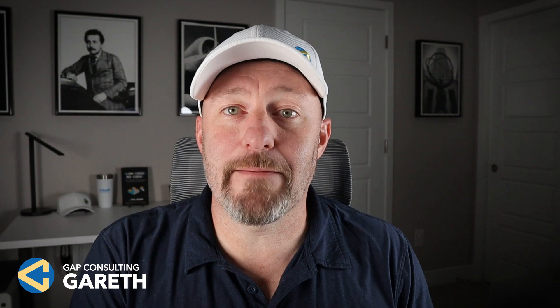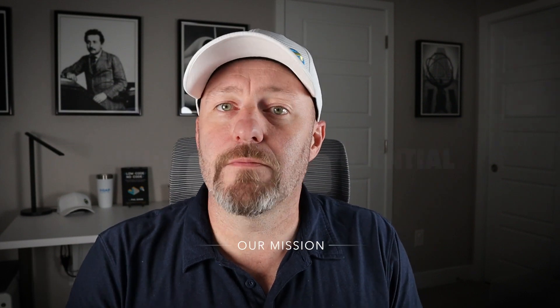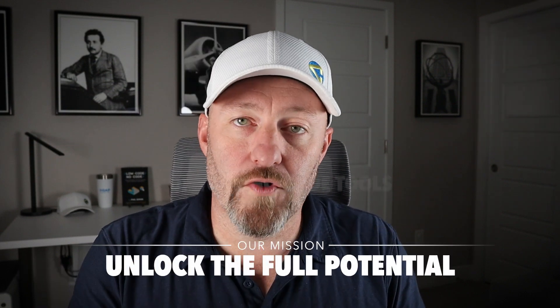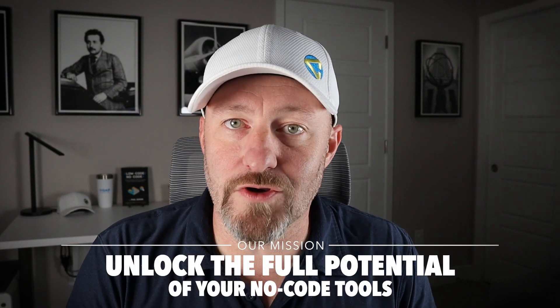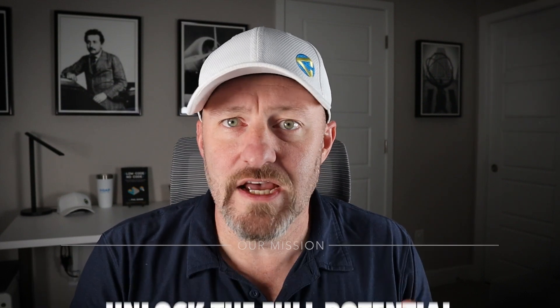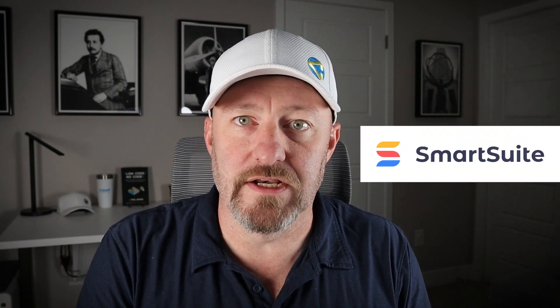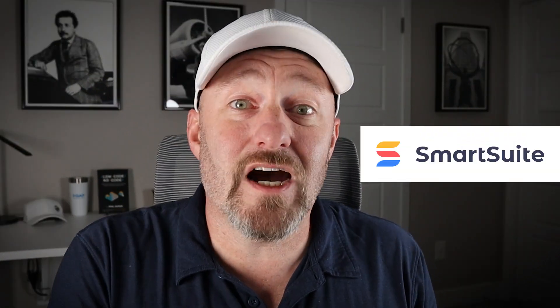Welcome back to the channel. If you're new here, my name is Gareth and this is Gap Consulting. It's our mission here to help you unlock the full potential of your no-code tools. And one of our favorite no-code tools is SmartSuite. SmartSuite has come a long way in a very short amount of time and they have a very powerful platform going into 2025.